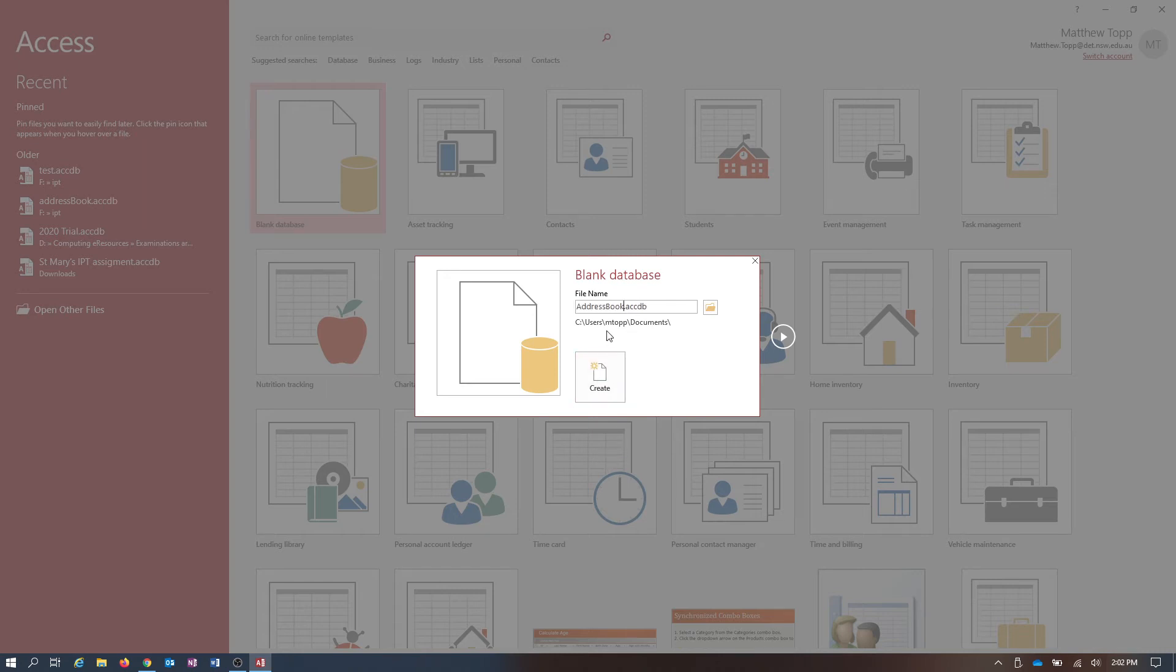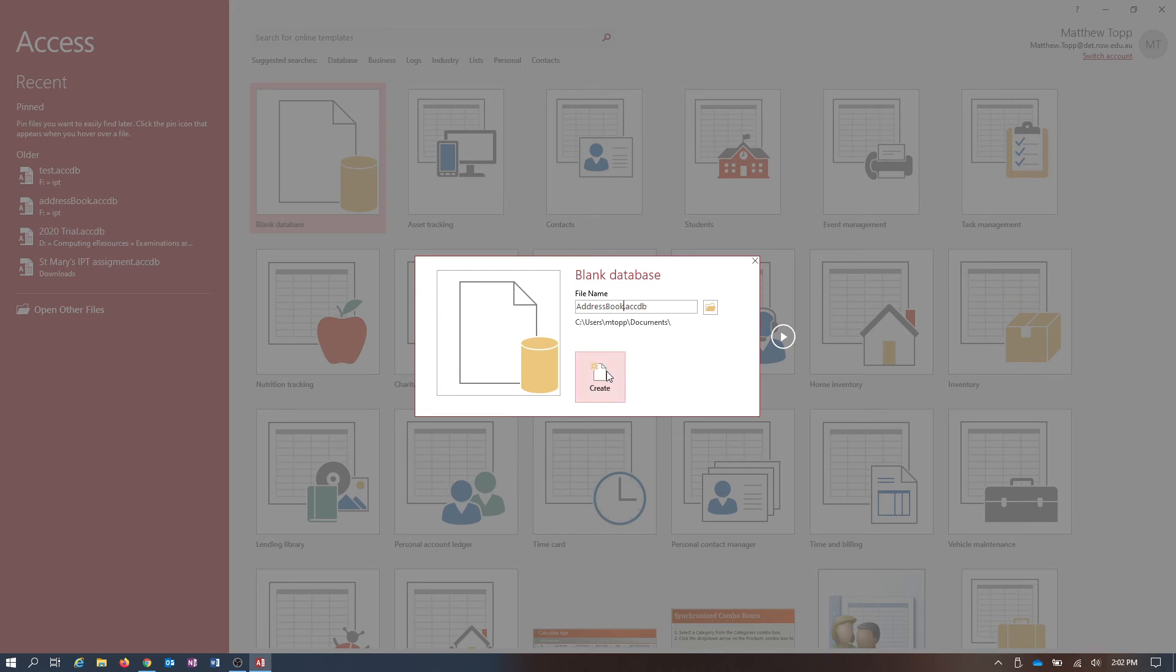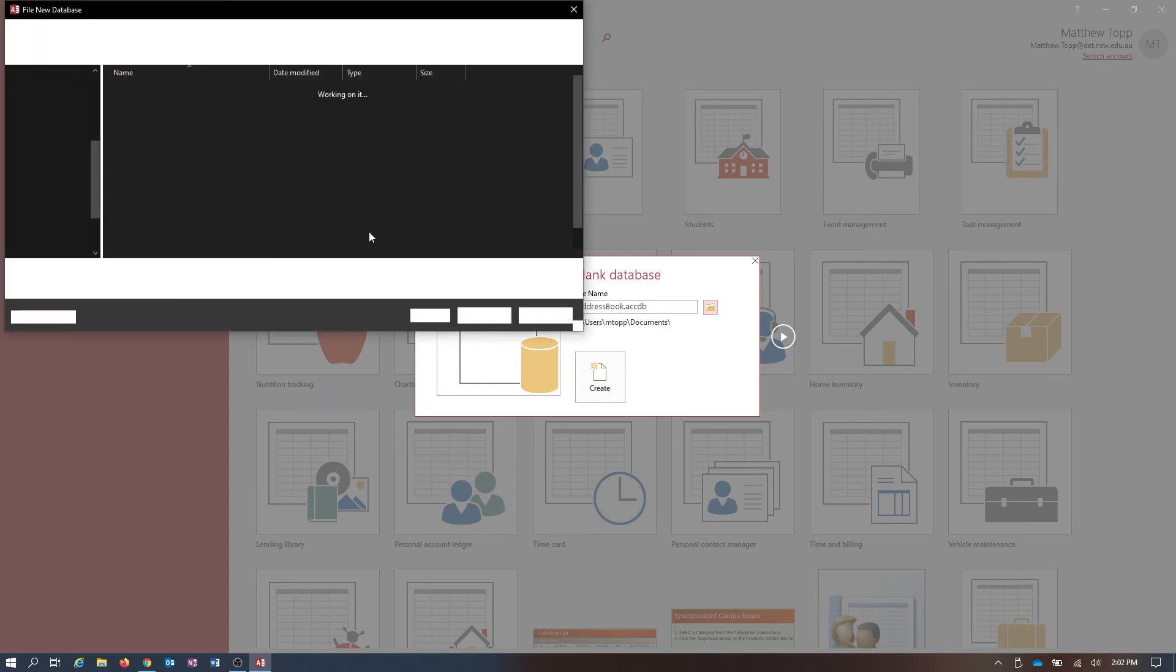And also where am I going to save it? Now if I click Create now, it's going to be saved into my Documents folder. I actually don't want it there. I want to save it onto my portable hard drive.